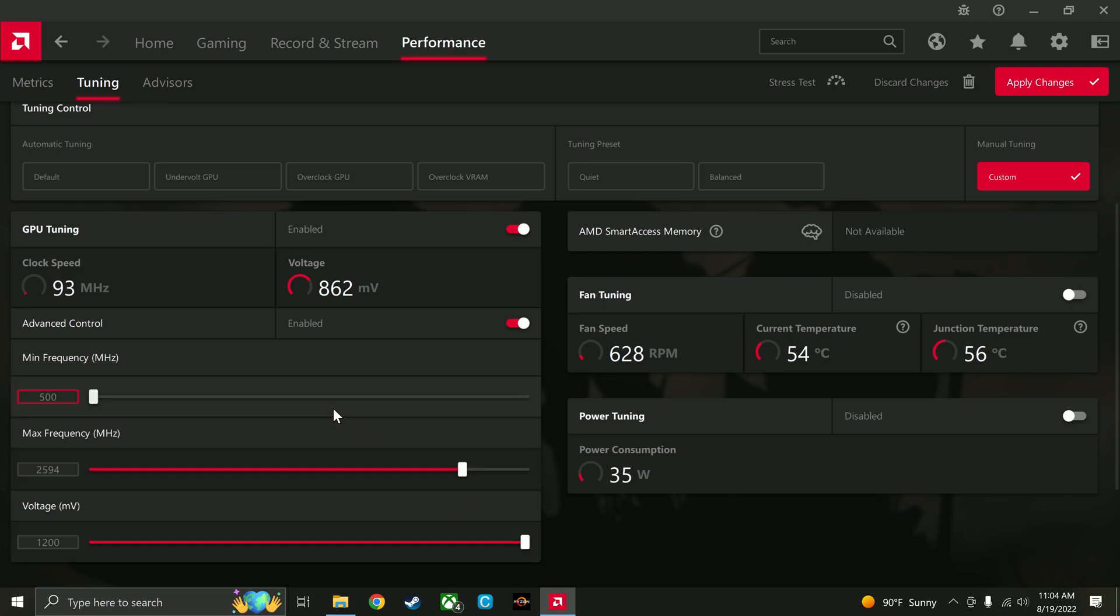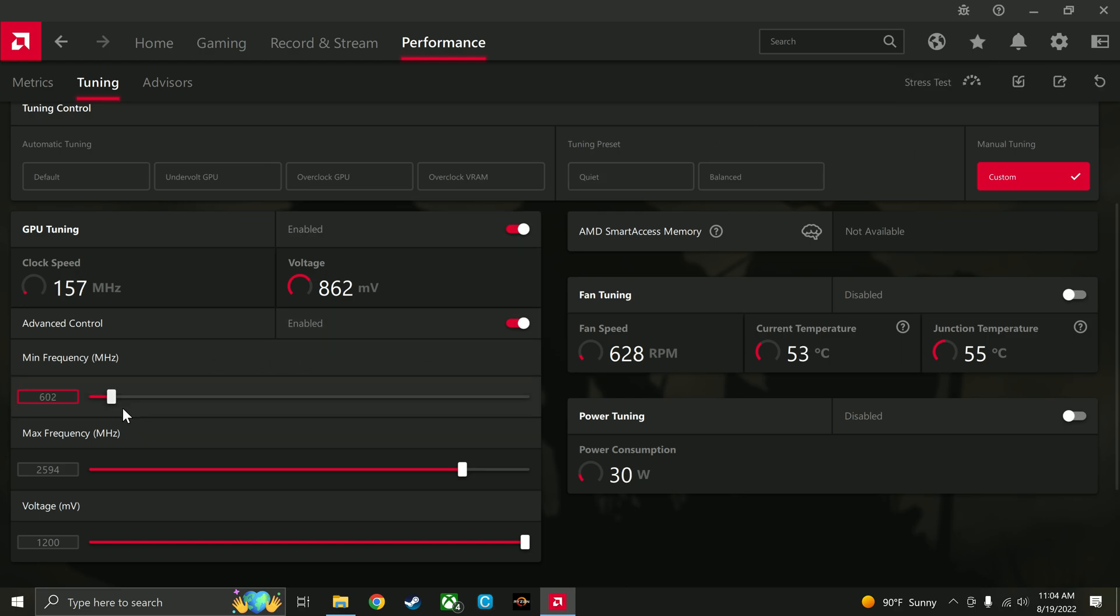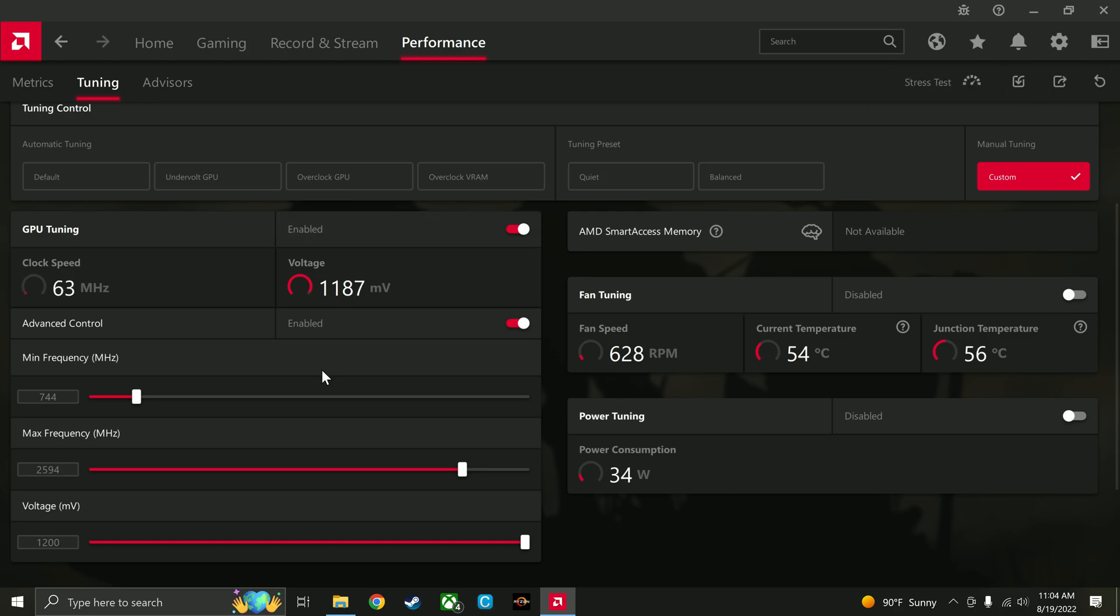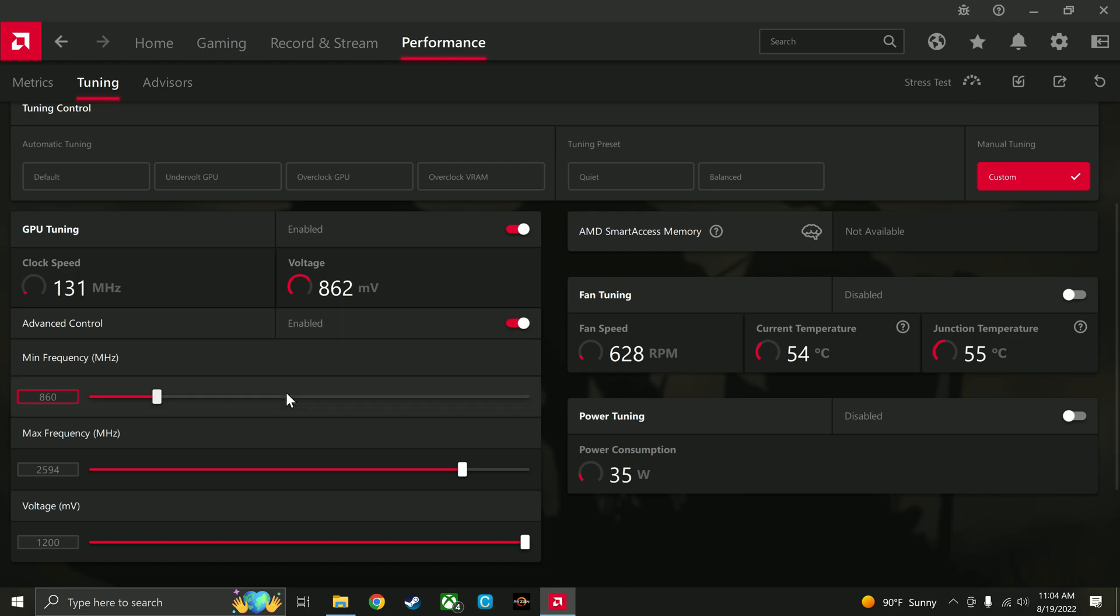So all I did was raise the minimum frequency. So what you can do is little by little, apply changes, see if it fixes it. If that's not enough, raise it a little bit more and just kind of keep doing this until it fixes the issue.